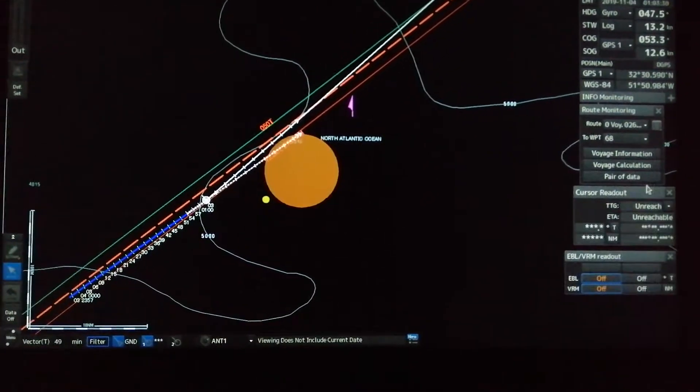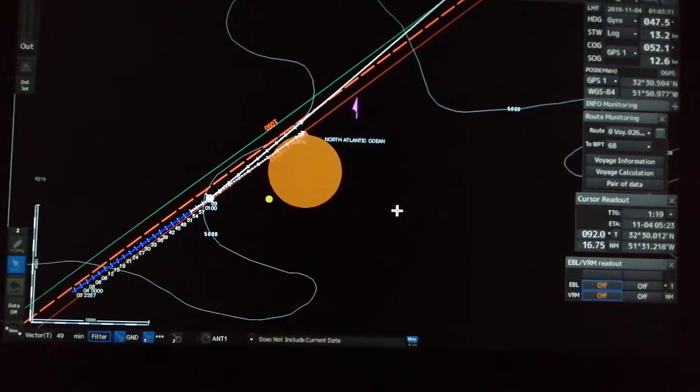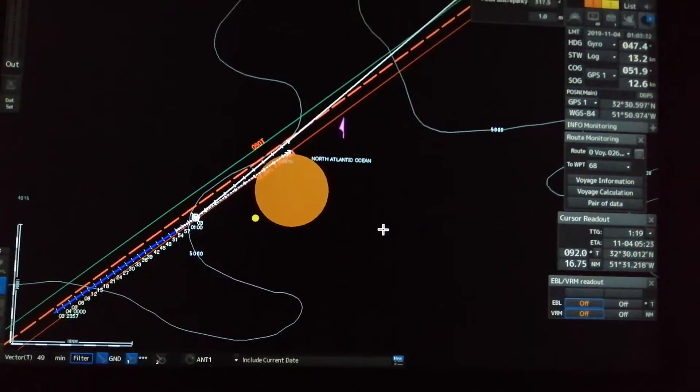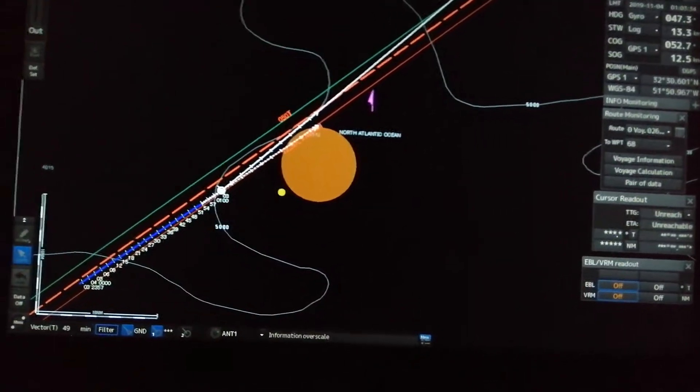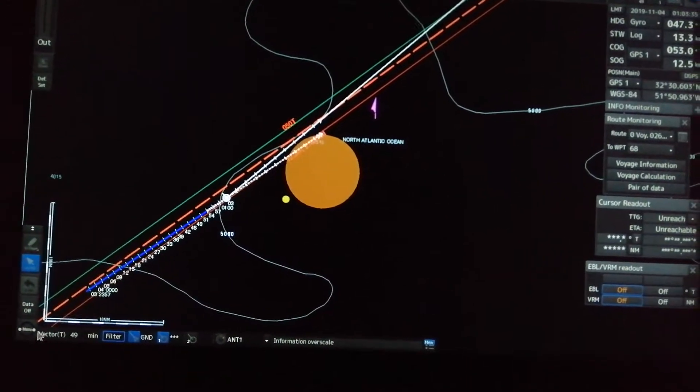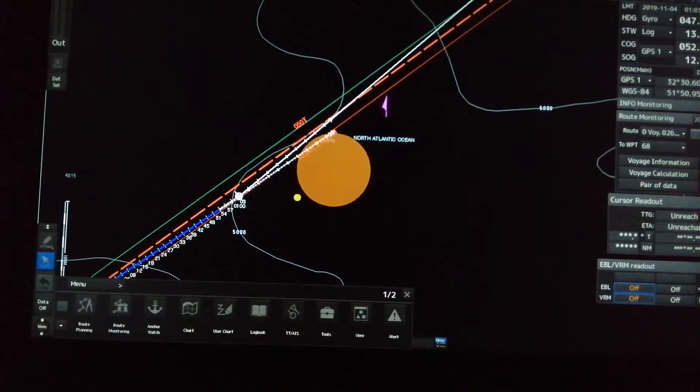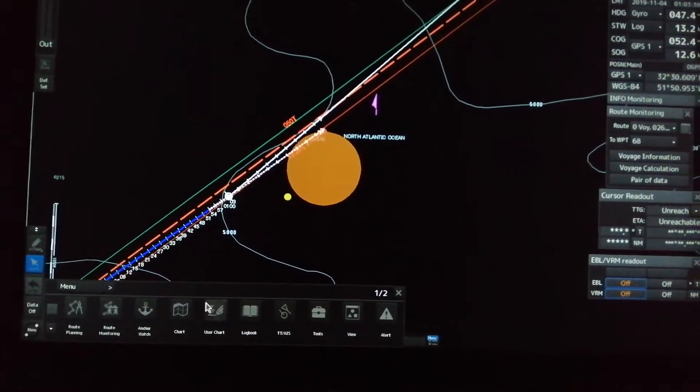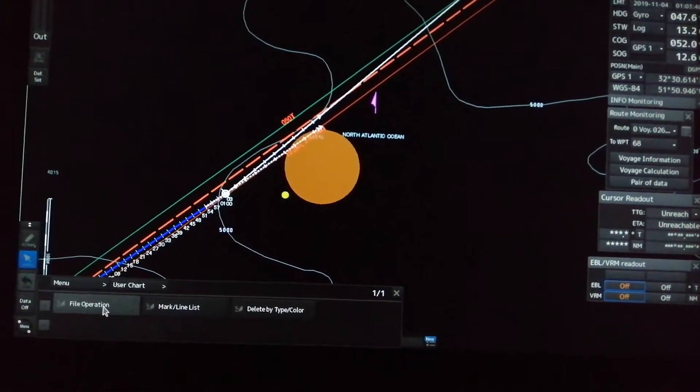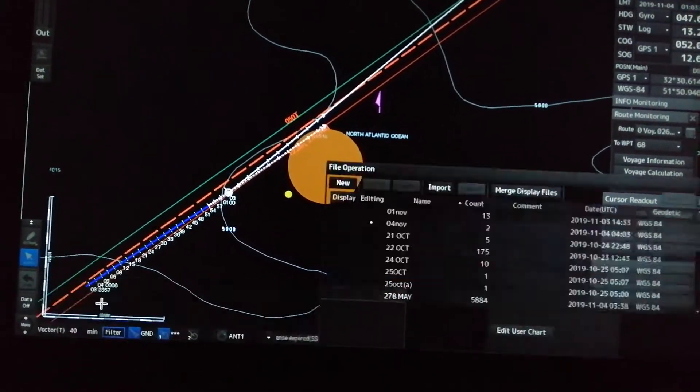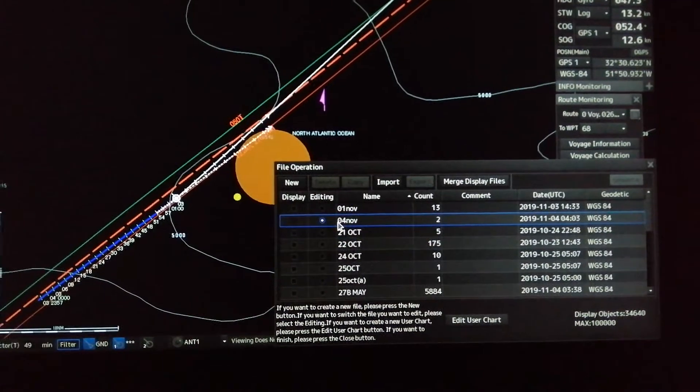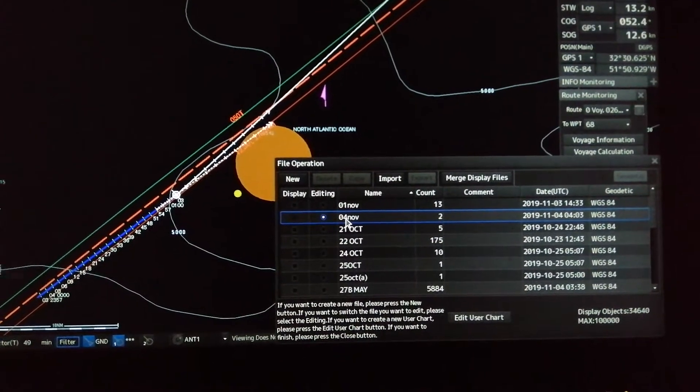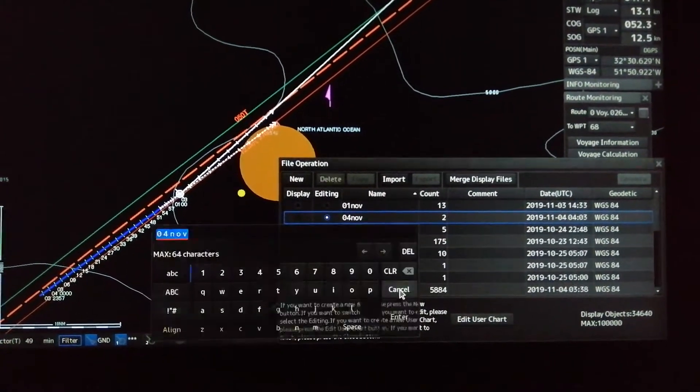If you want to export this one to the other axis, you have to go to menu, user chart file operation, then check this November 4.